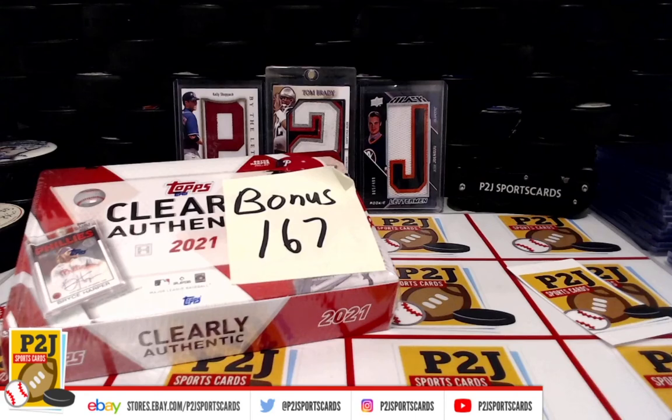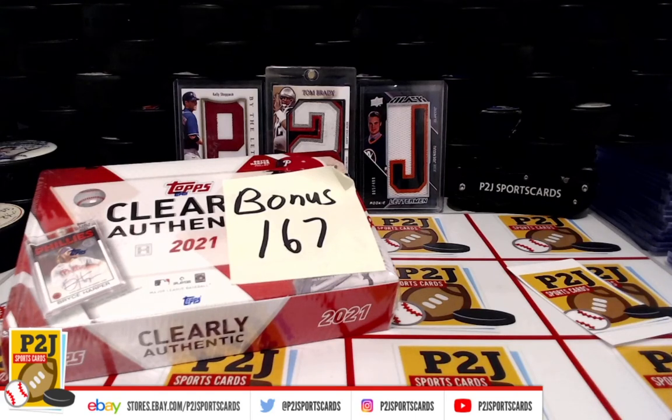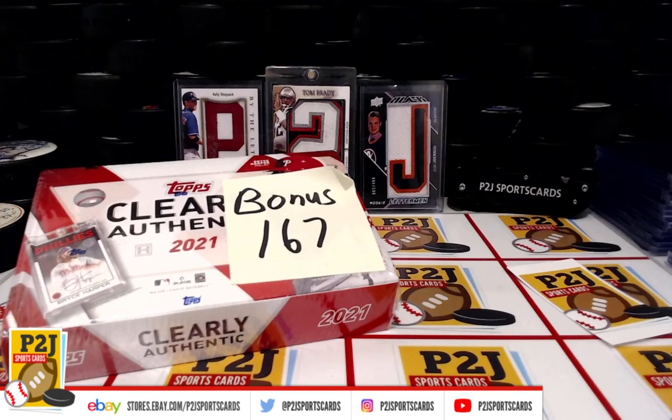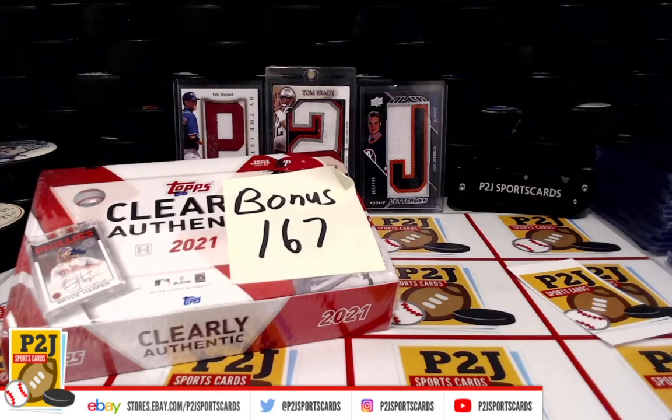Welcome to Bonus Break 167 for the 2021 Topps Clearly Authentic Autographed Baseball Card Box. Want to thank everyone for joining our breaks and making these breaks happen. We do appreciate it.